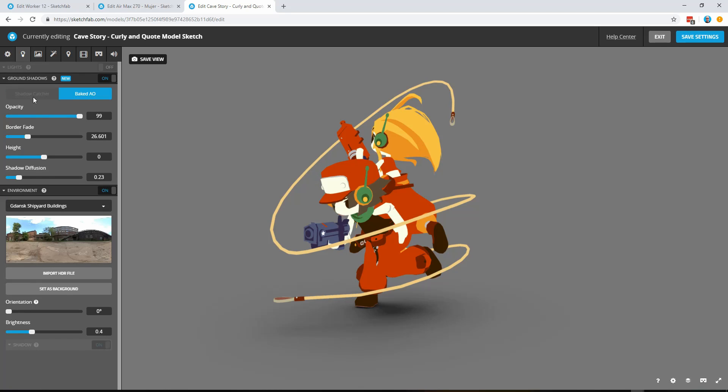Because this is shadeless we no longer have the real time option but we do have a baked AO or baked ambient occlusion option available to you.